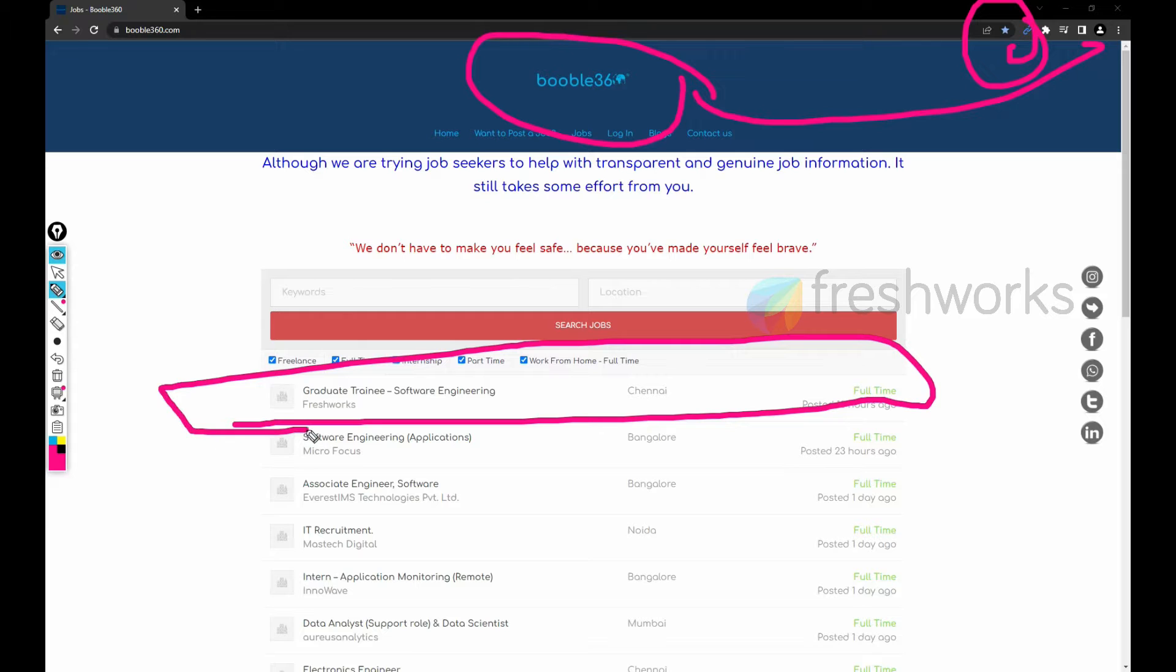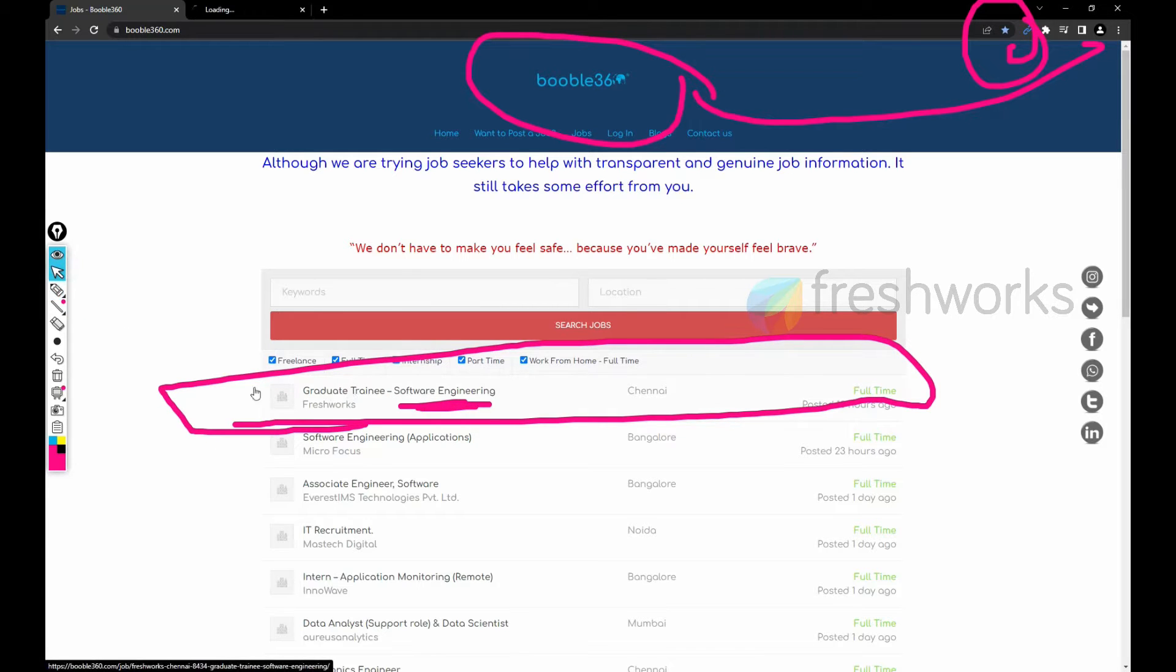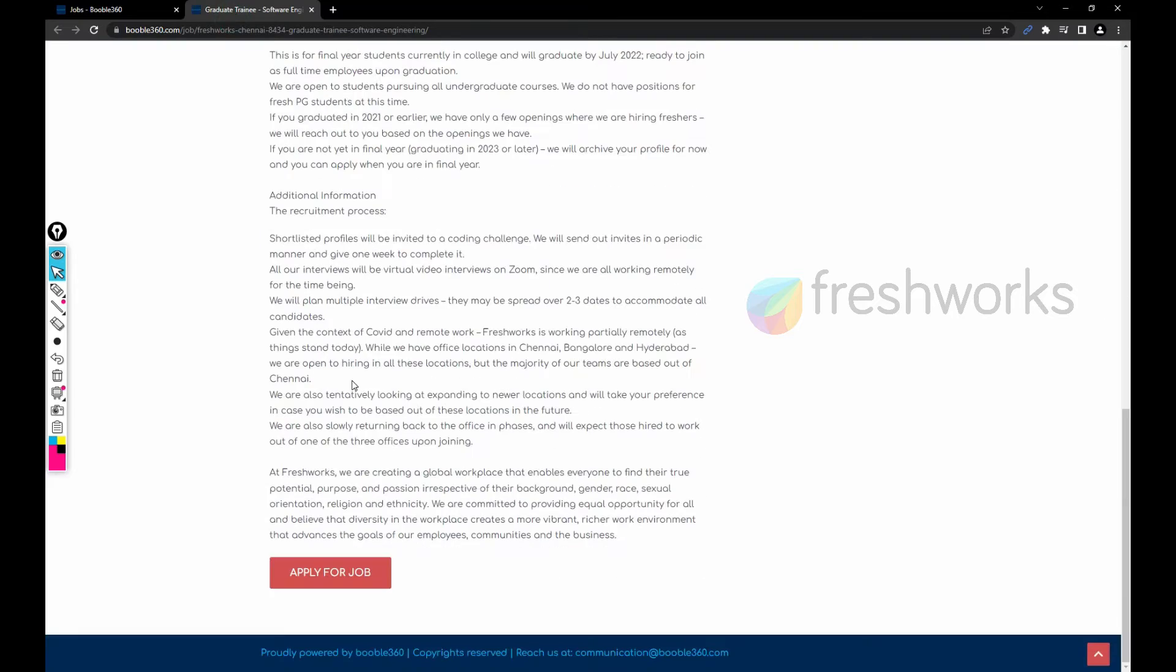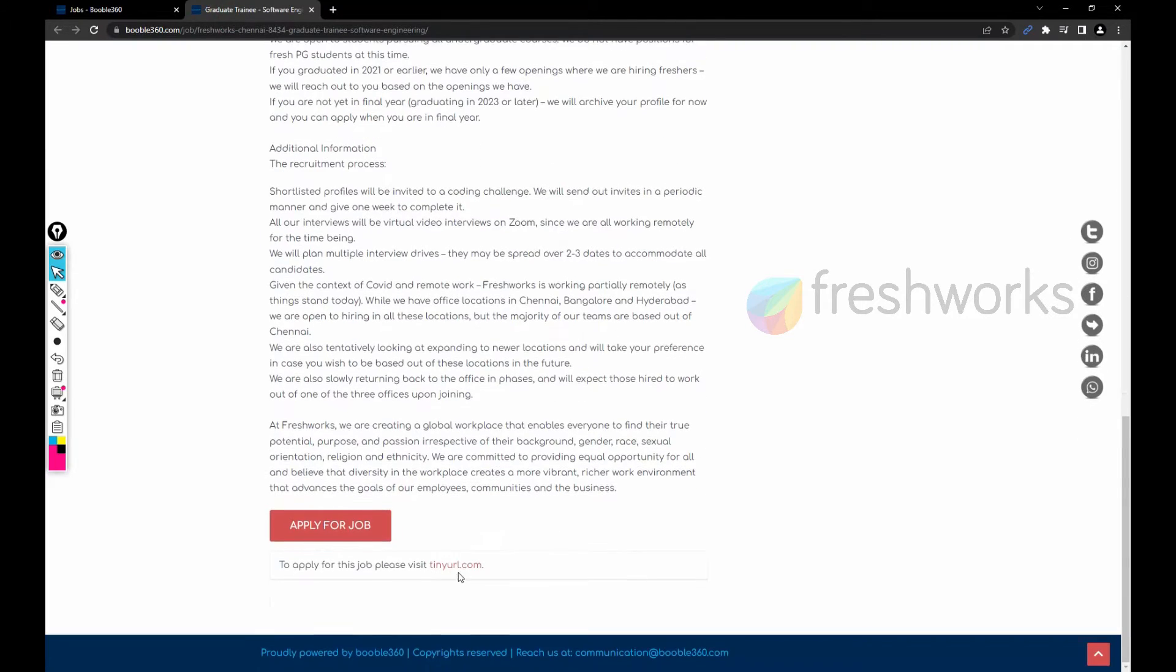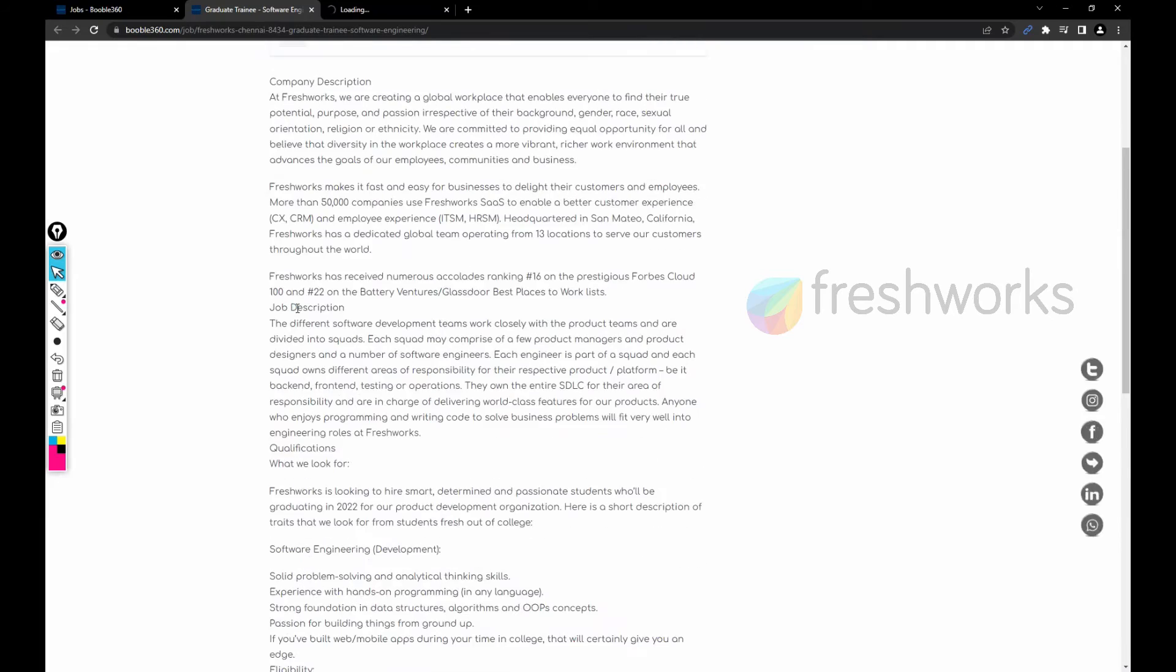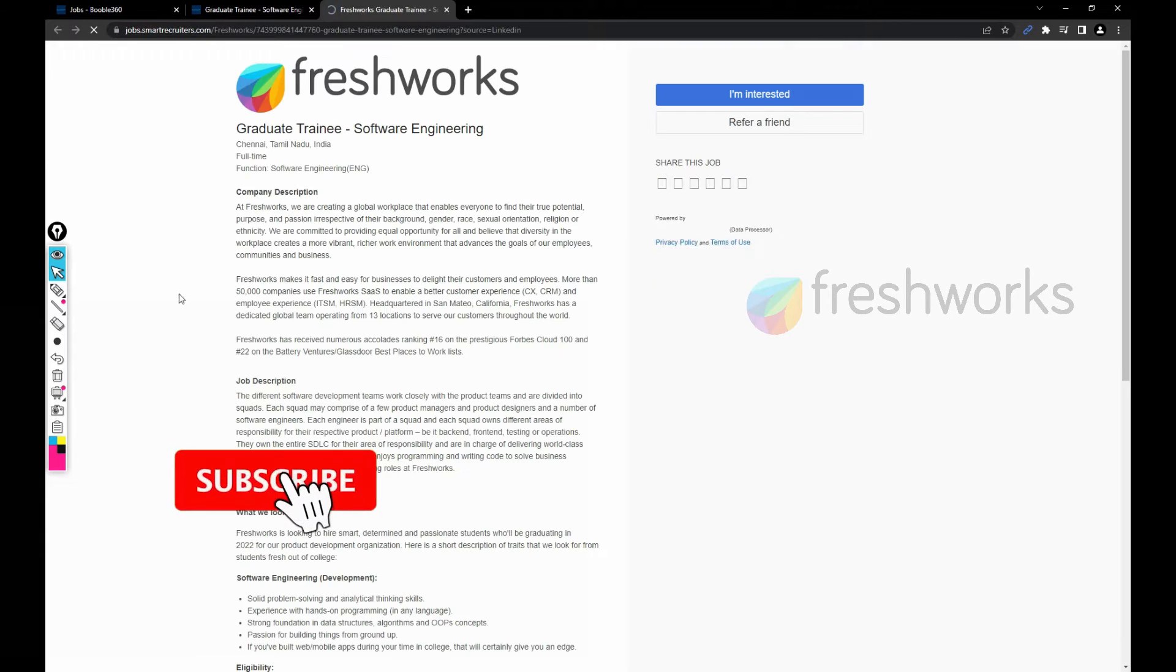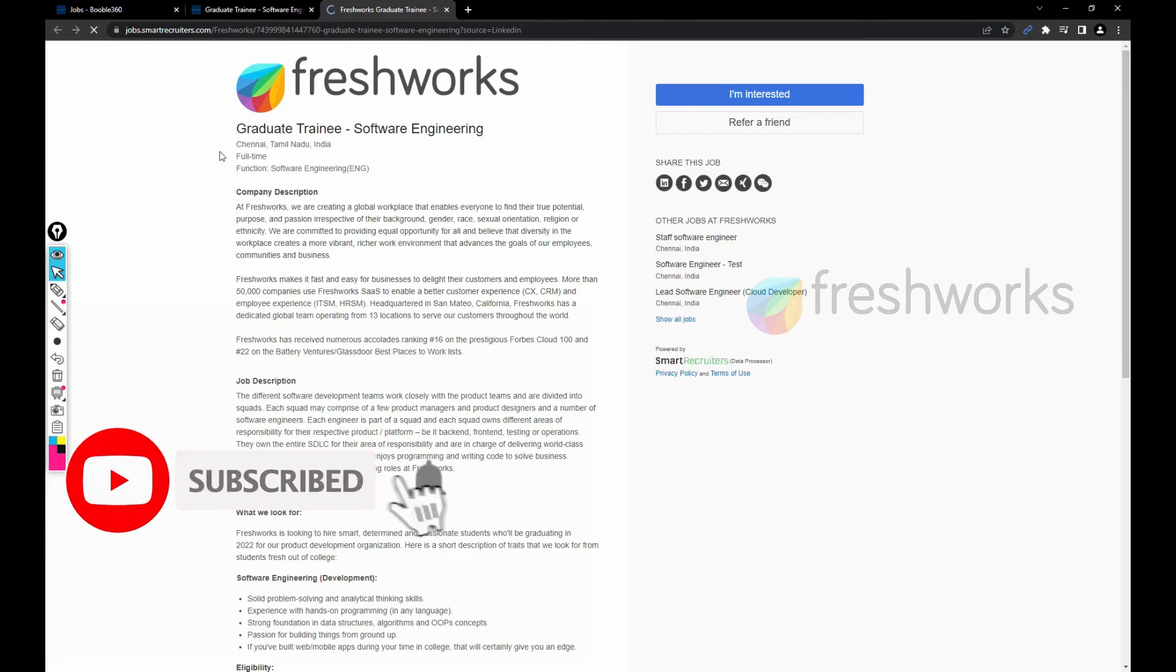In this video we are going to discuss about this job. I have just opened it. Let me click on apply for job and open the company link.